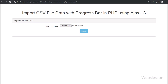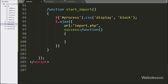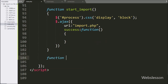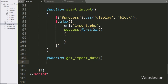Now in this part, we will discuss how to display how many number of data are imported on a progress bar by using AJAX with PHP script. For this, we have go to the index page, and here we have make one get import data function. This function will display the number of data processed on the progress bar.